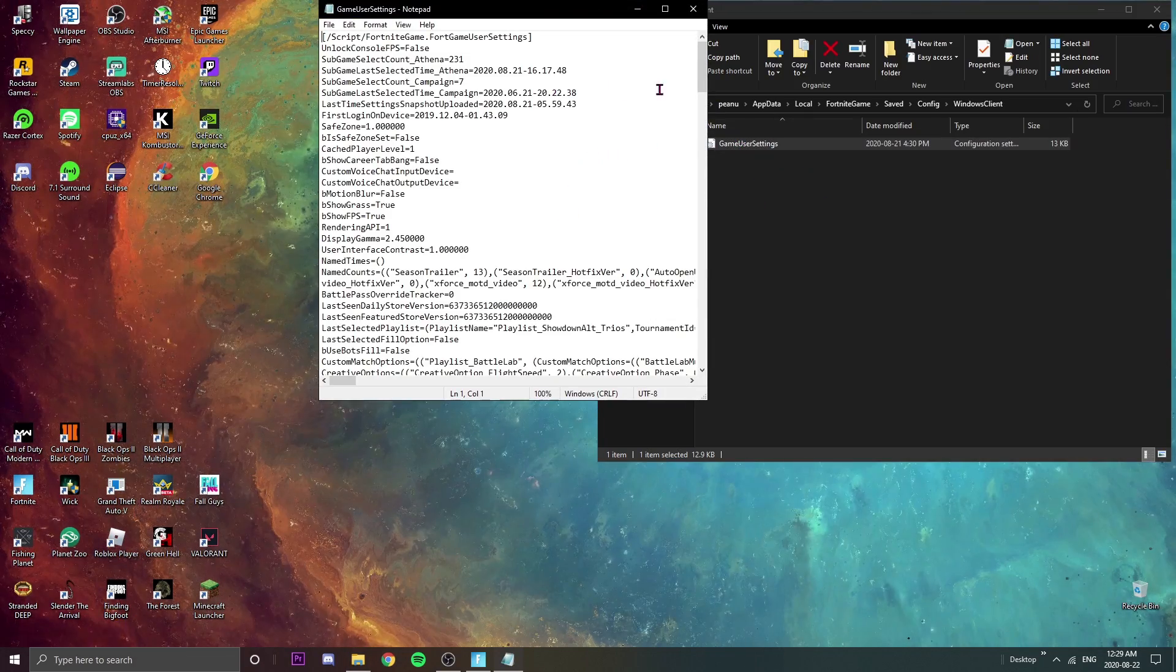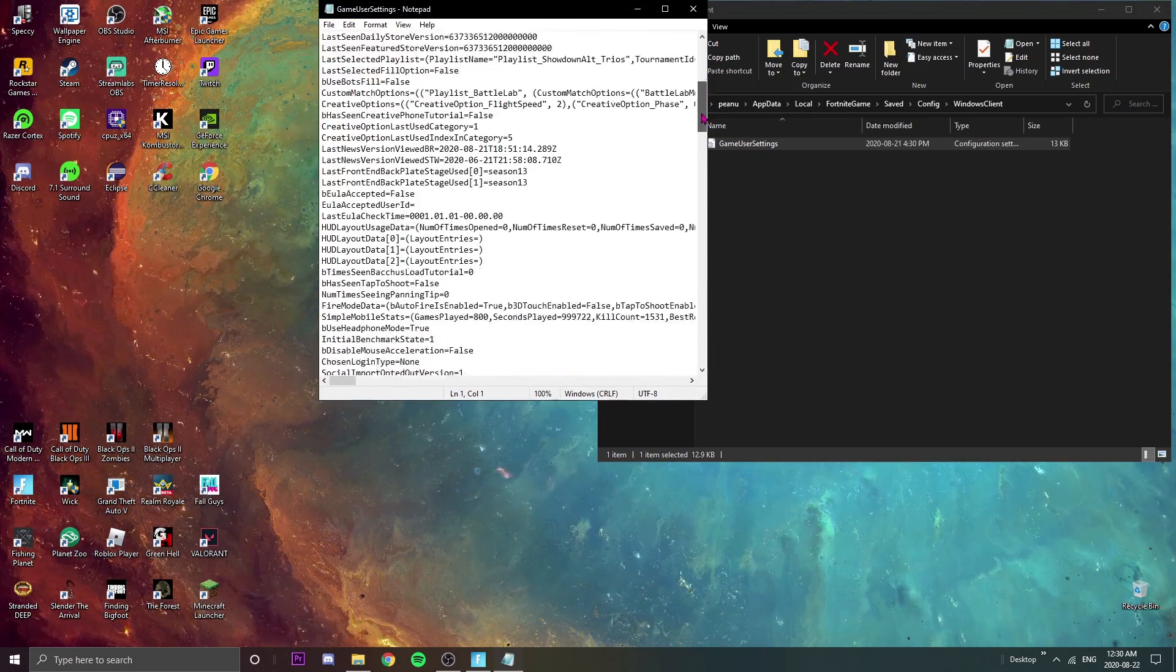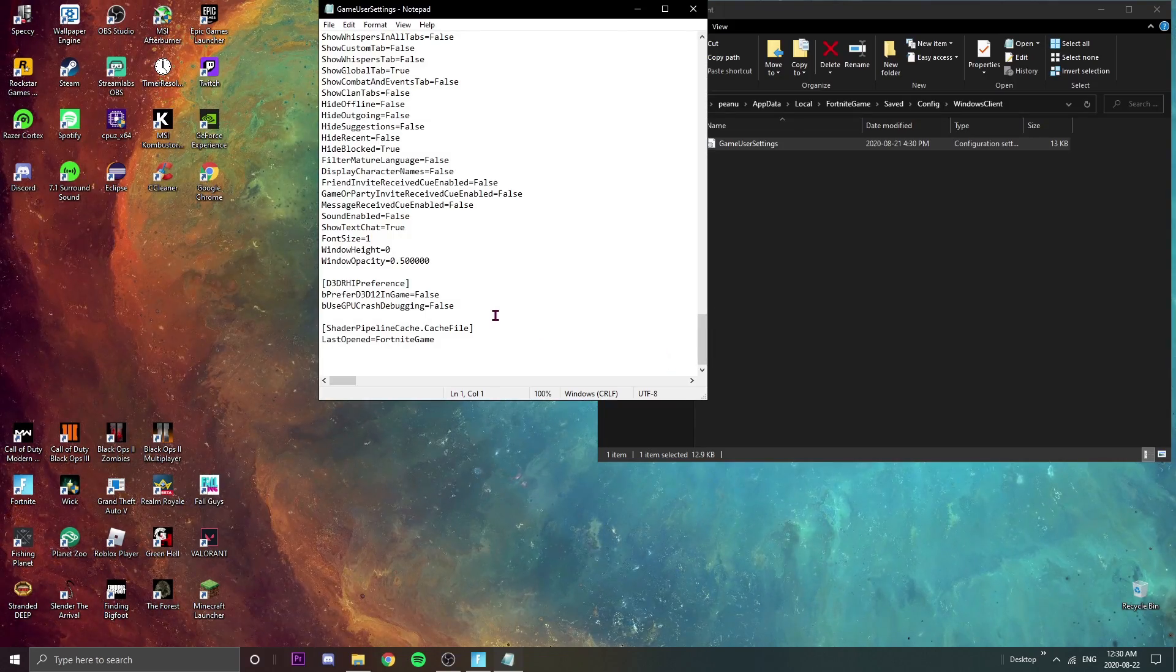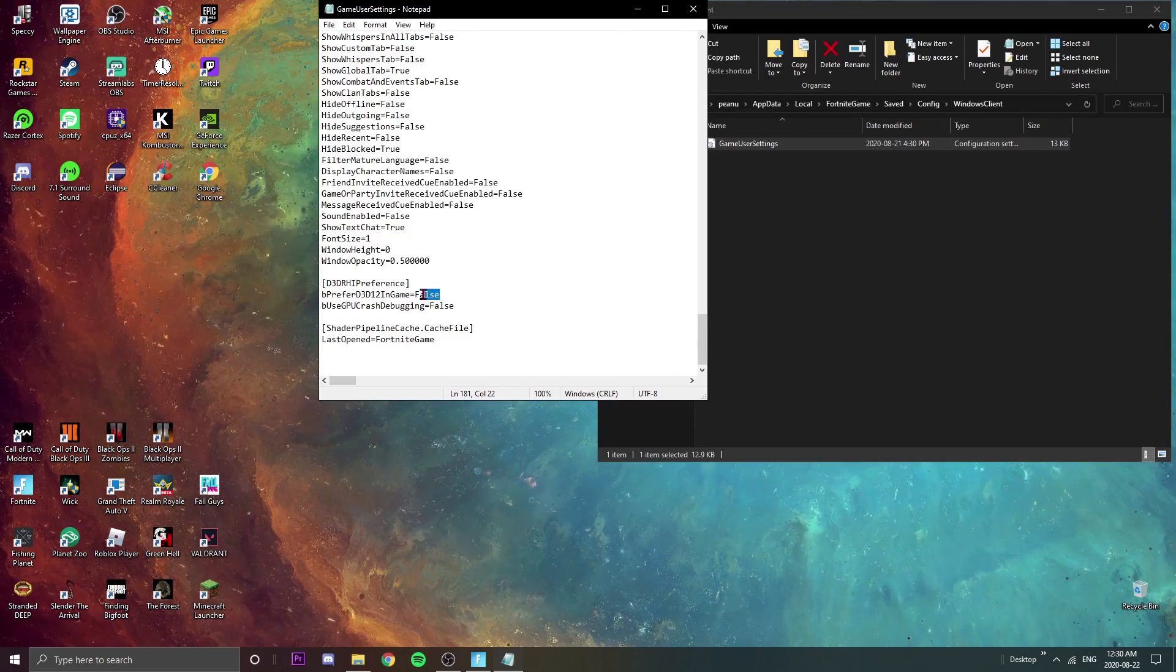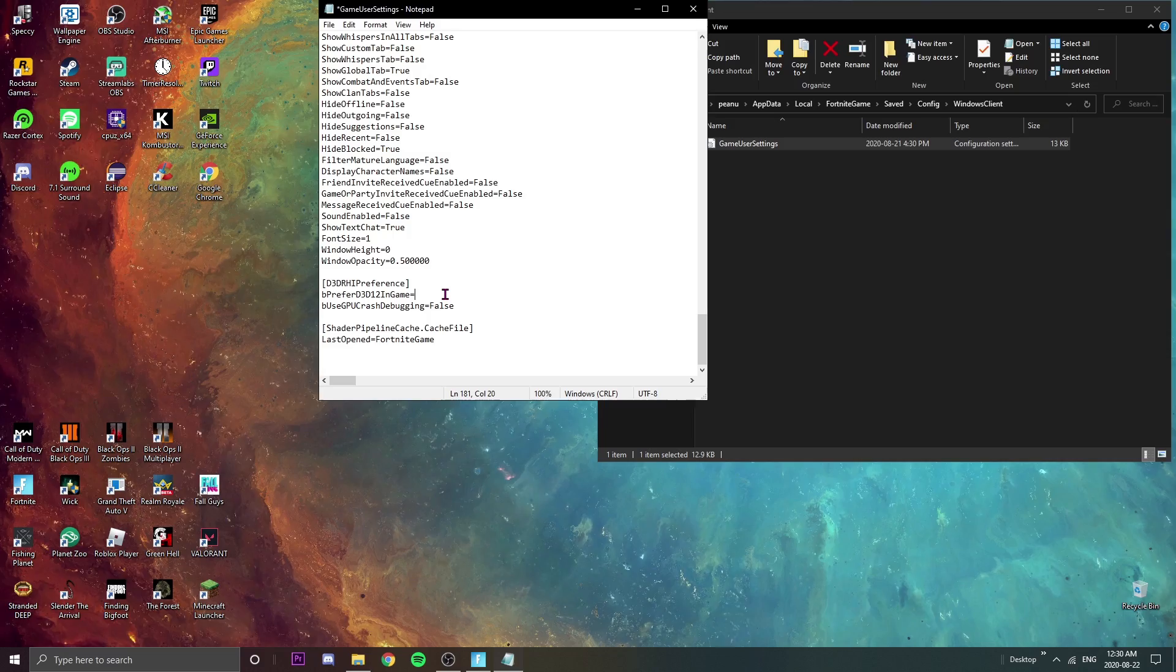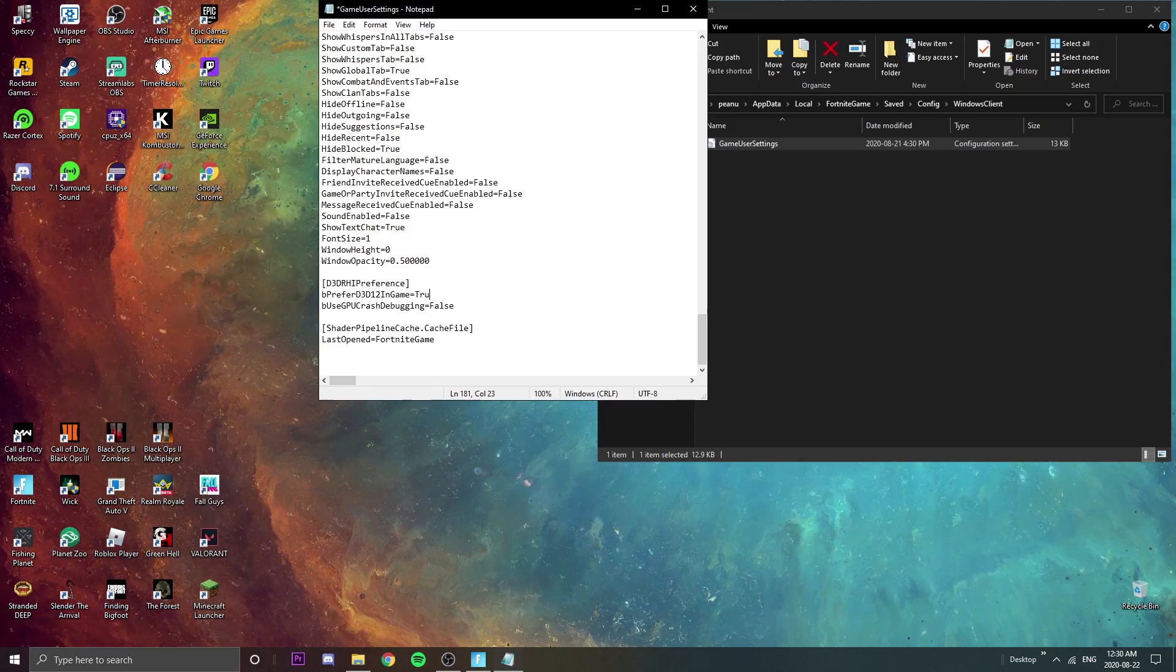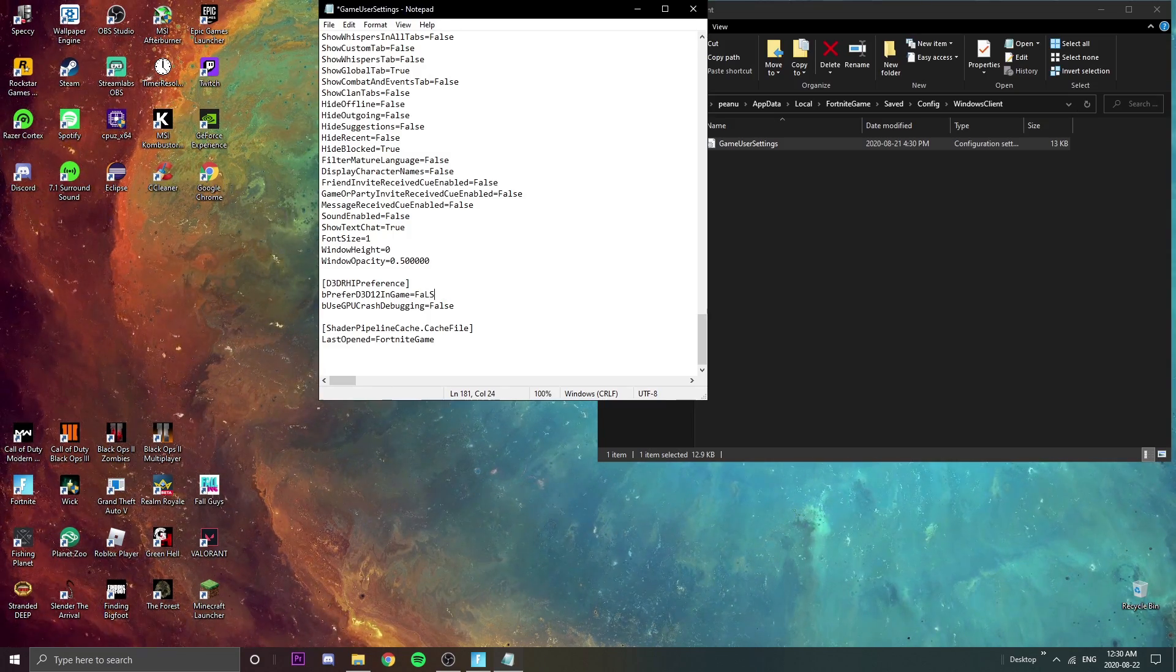All right, so as soon as we're in here we're just gonna go all the way to the bottom pretty much. As you can see, mine was on false which to have DirectX 11 on. I'm just gonna do true, I'm just gonna type something and then I'm gonna do false again.